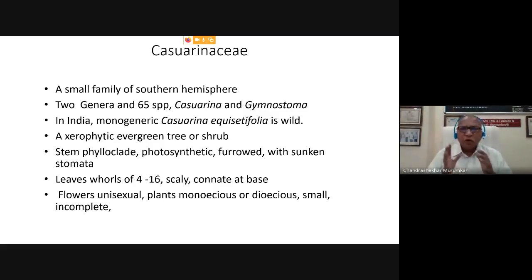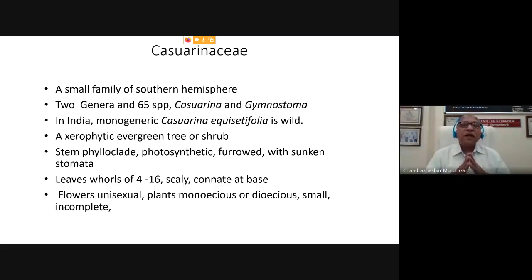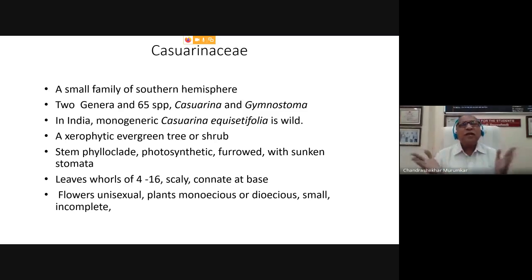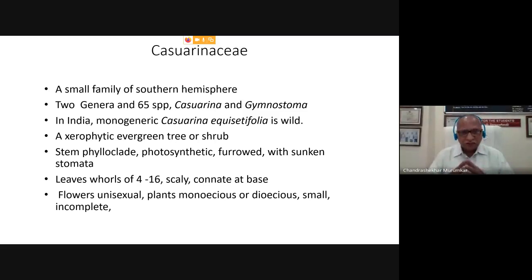So it is a very small family — a xerophytic, dry family showing all characters of xerophytes. They have got only two genera: Casuarina and Gymnostoma, and in total they have almost 65 species which have been spread in this southern world.